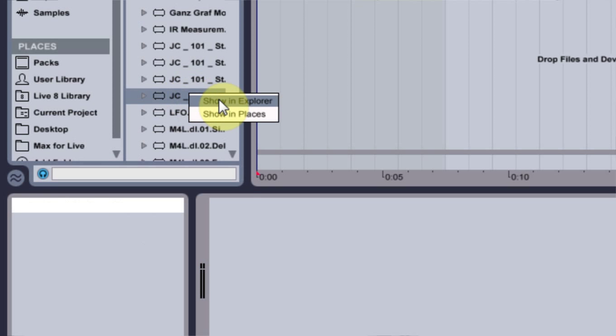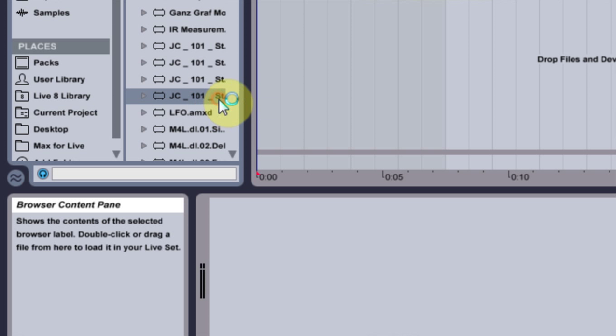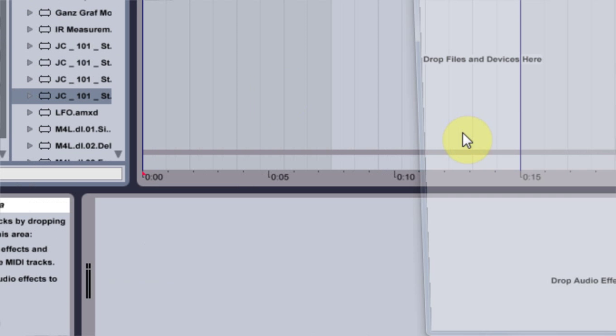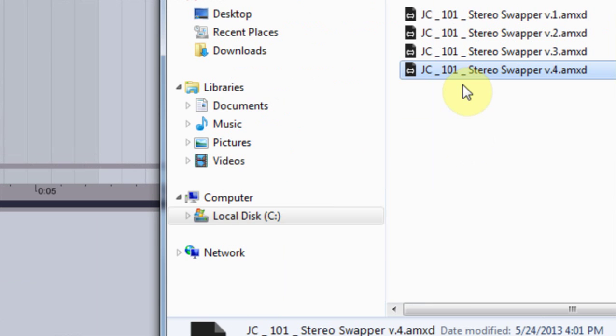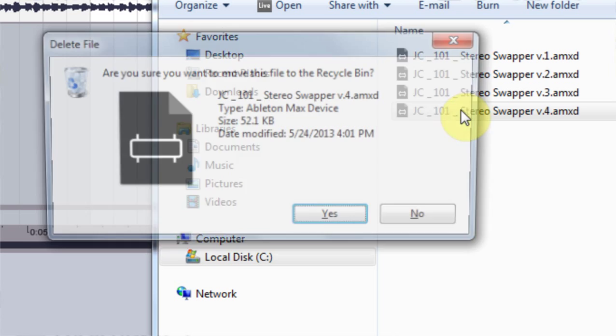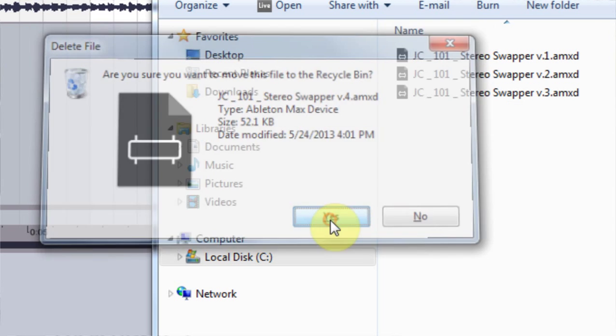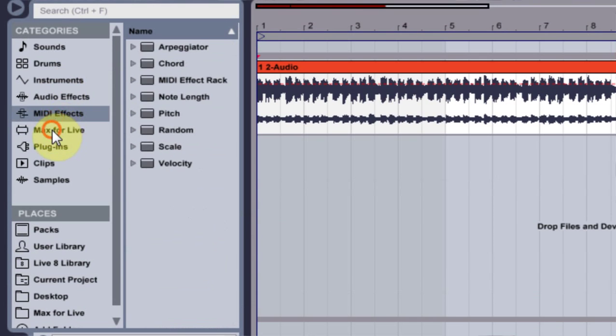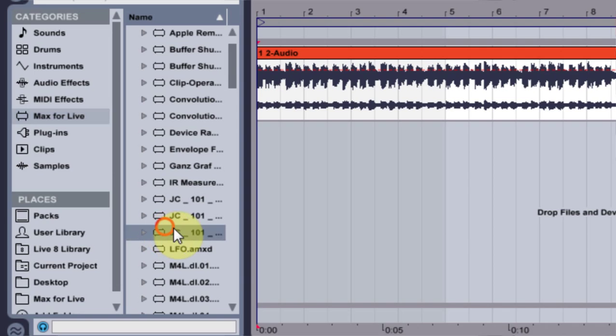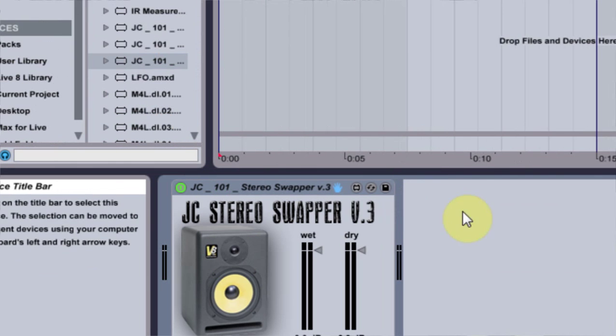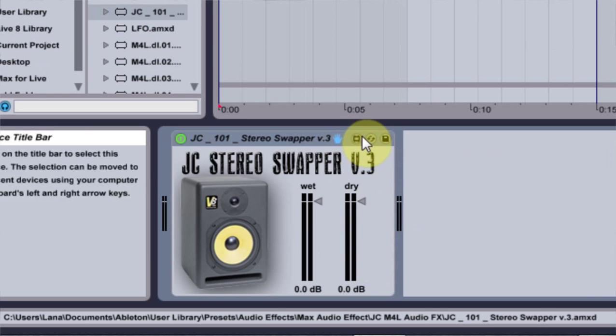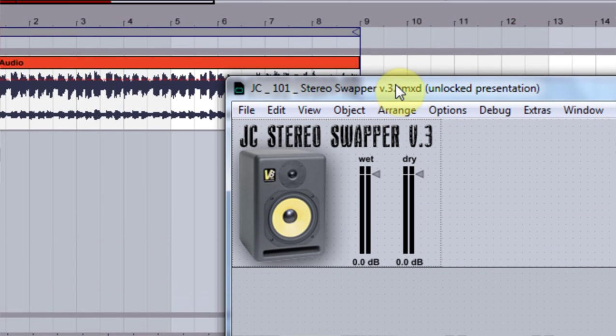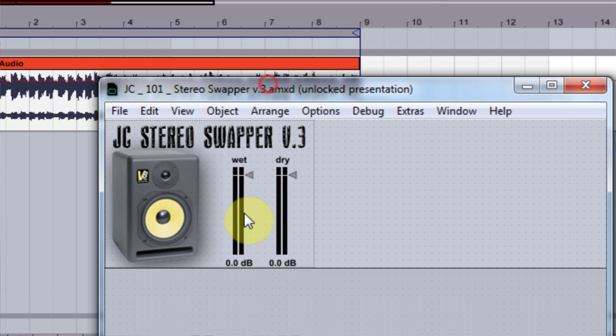So the first thing I'm going to do is go into the version that I just made inside the Explorer and delete it so we can start fresh. Delete. Okay. So the next thing we're going to do is come in and take out version 3.